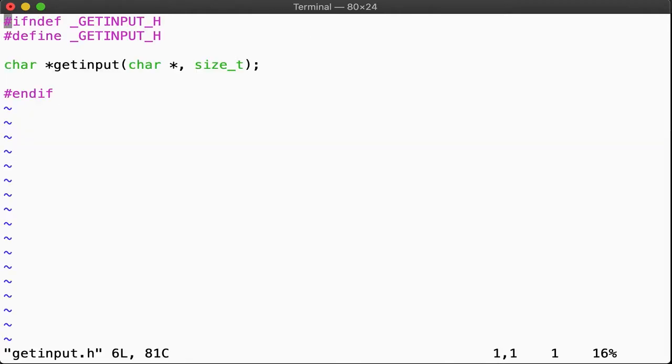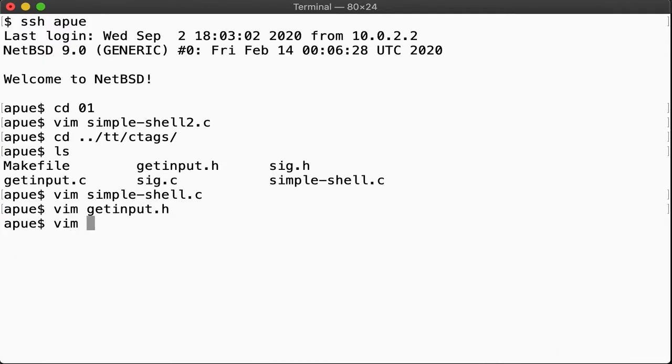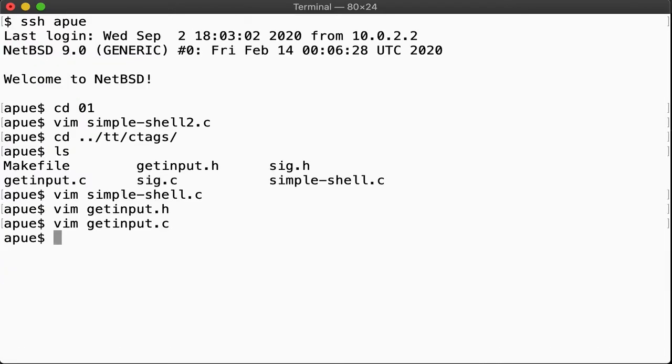GetInput.h looks like so. Like any other c header file, it protects itself against multiple inclusion via an ifdef, then provides the forward declaration of the function provided by the separate source file. GetInput.c looks like this. Simple, right? The same goes for sig.h and sig.c.